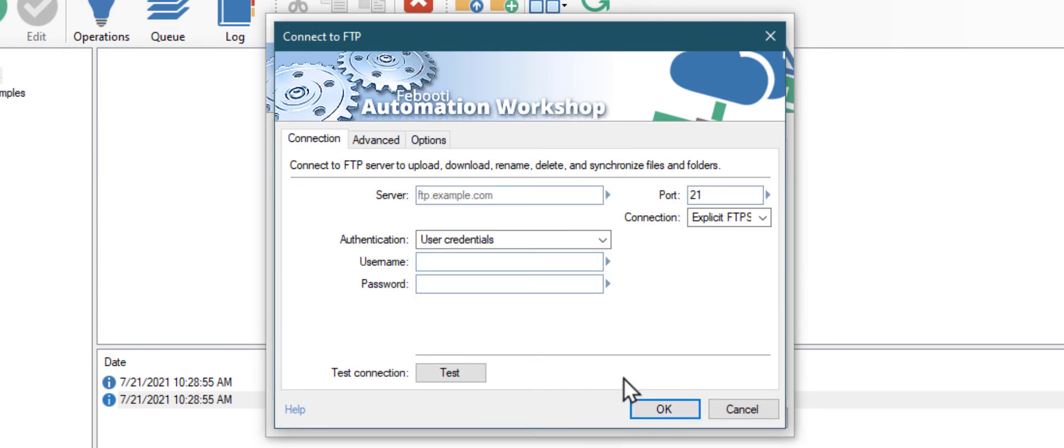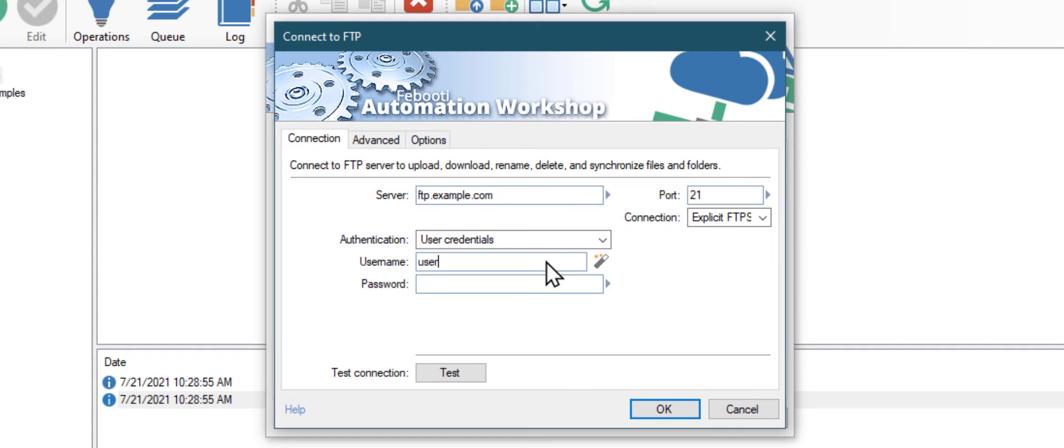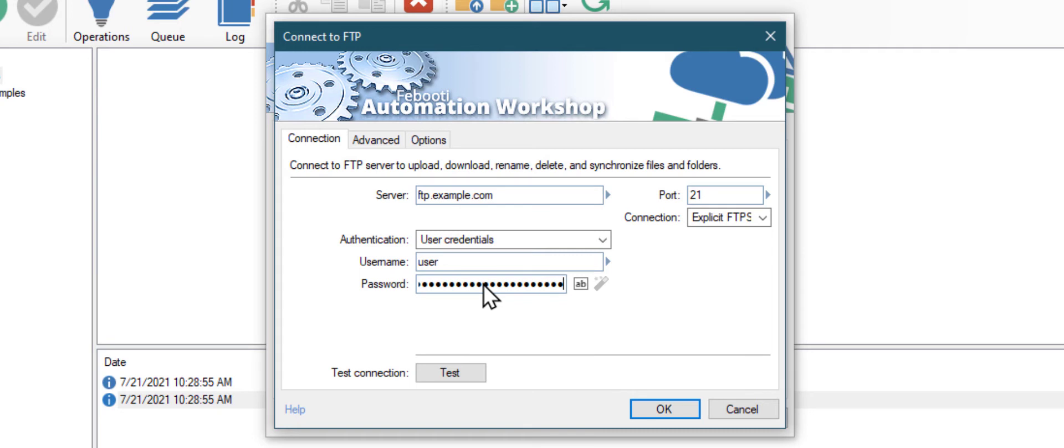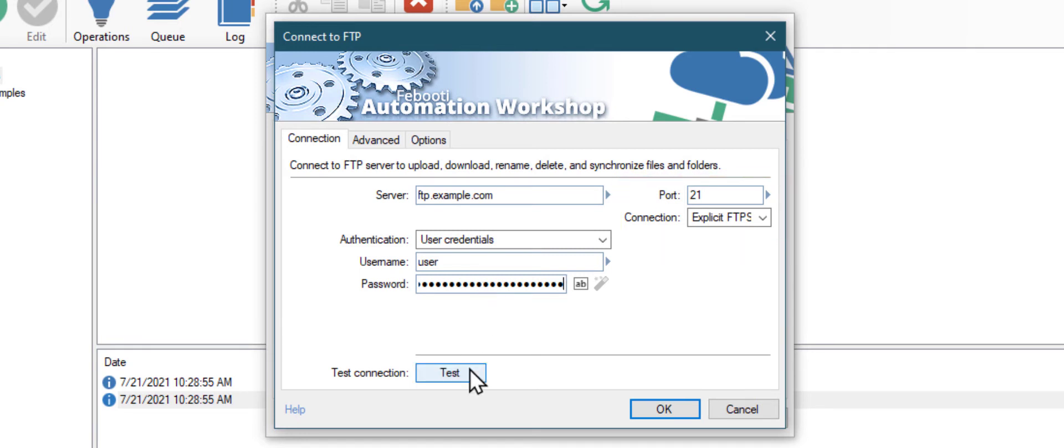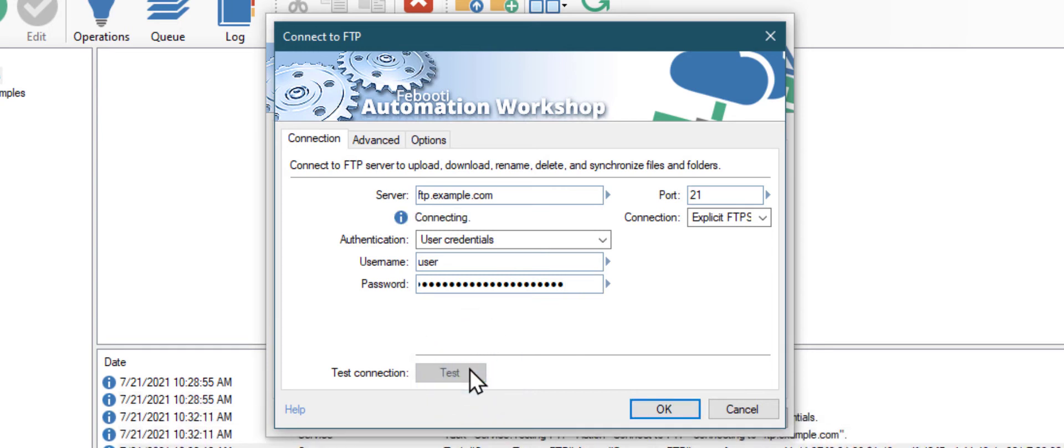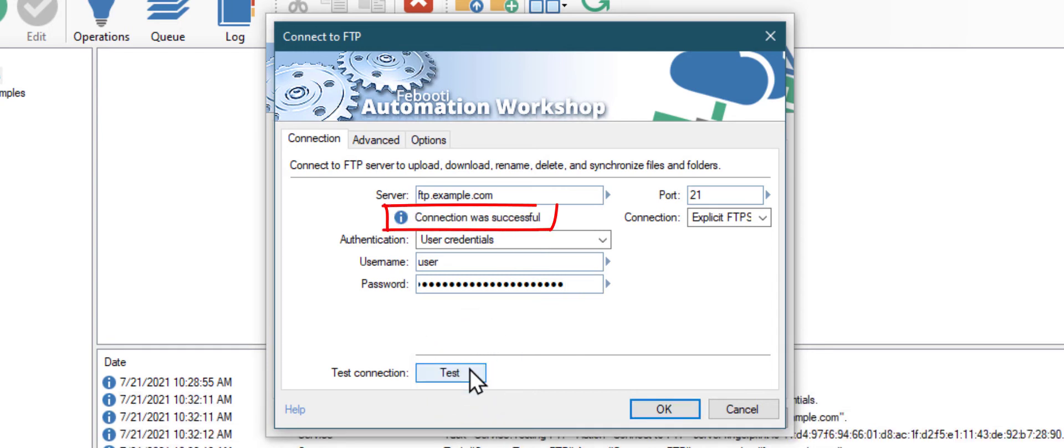I will provide a server name and a username plus password. The secure FTP mode is selected by default, but you can always change the settings. Let's click on the Test Connection button to see if we have correctly entered our credentials. As we can see, the connection was successfully established. Click OK.